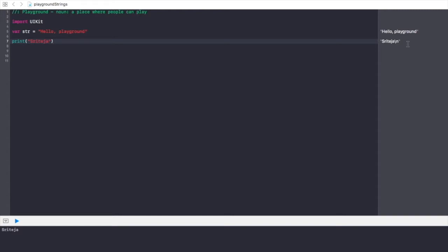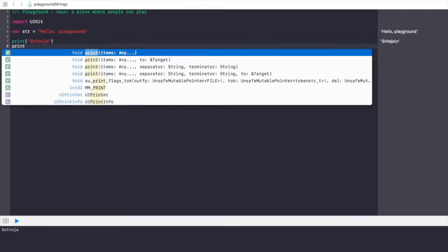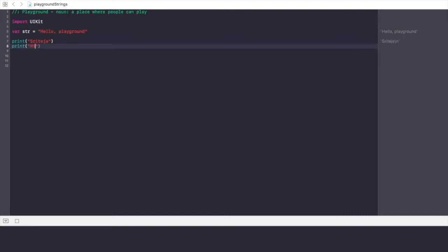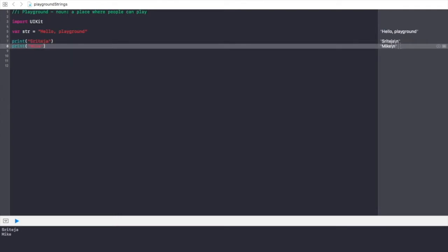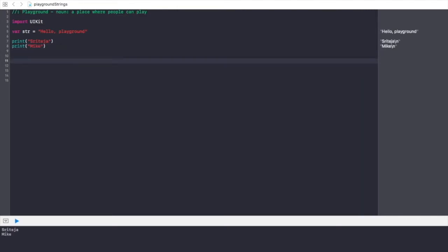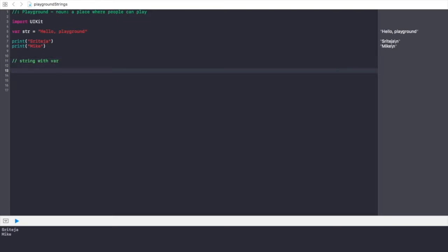For example, if I print another name like `print("Mike")`, Mike will appear on a new line. So backslash n means new line. In Swift, whenever we want to assign a string, we can use `var` or `let`. `var` is for a variable and `let` is for a constant. Now I'll show you an example of assigning a string with `var`.